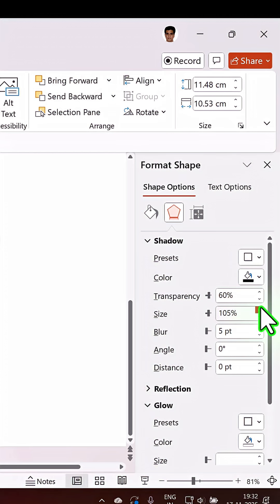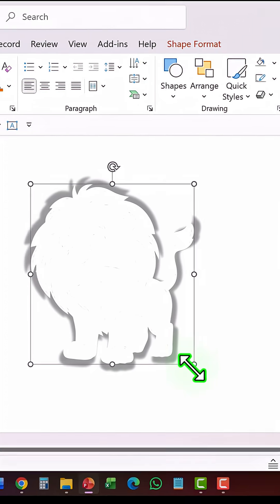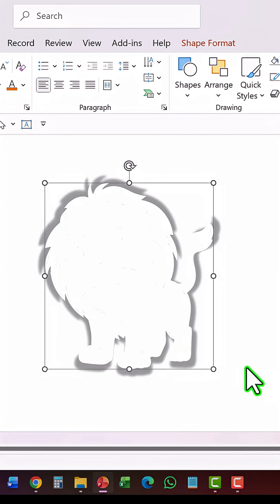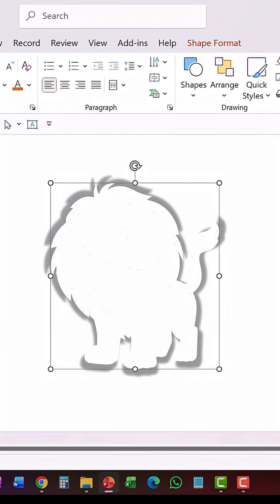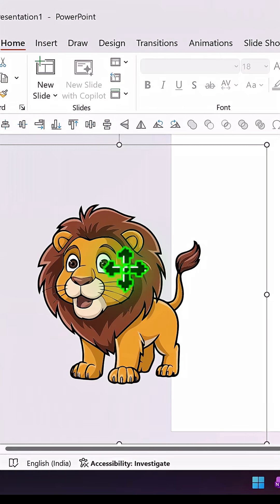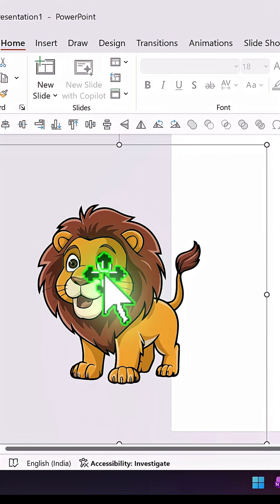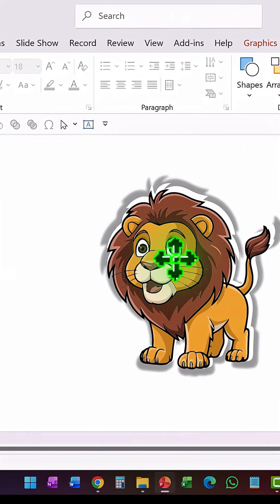Now select this, hold the Shift button down, and increase the size ever so slightly. Then select the original image, bring to front, and then place it right on top of the previous one.